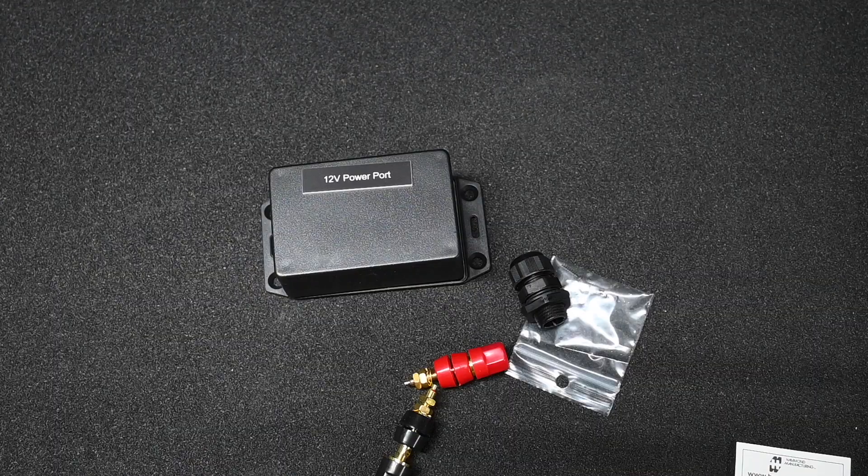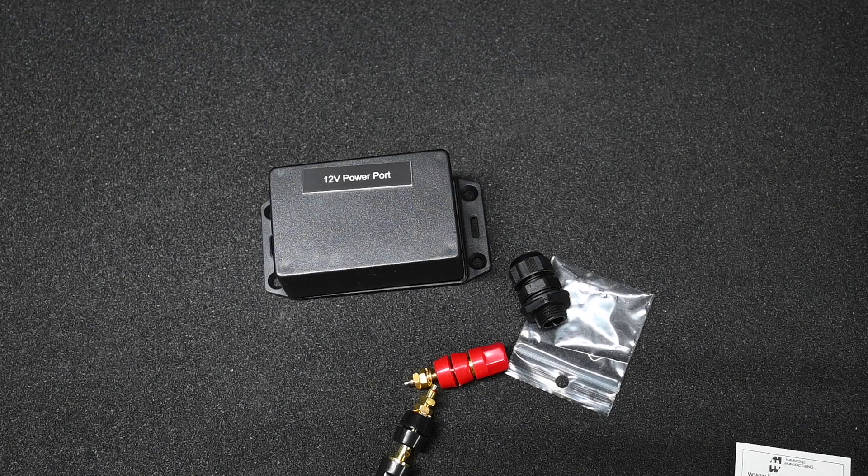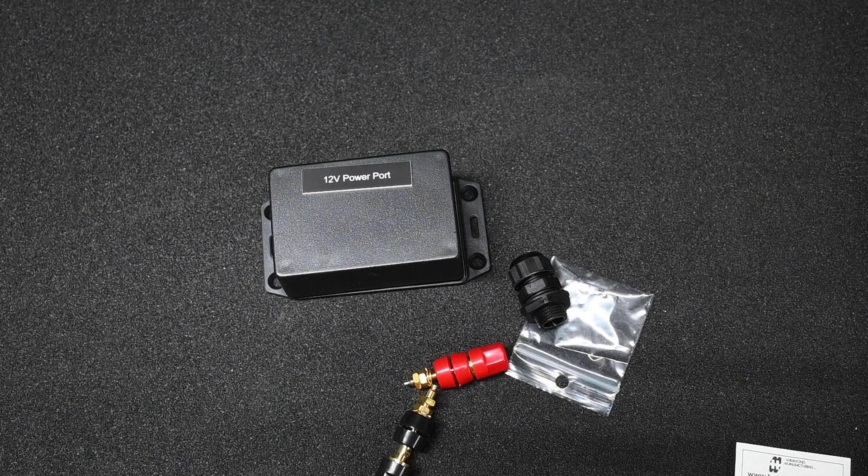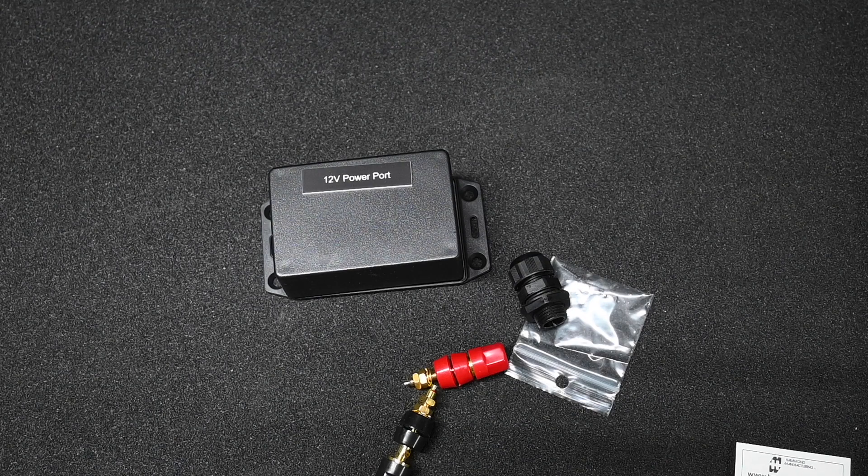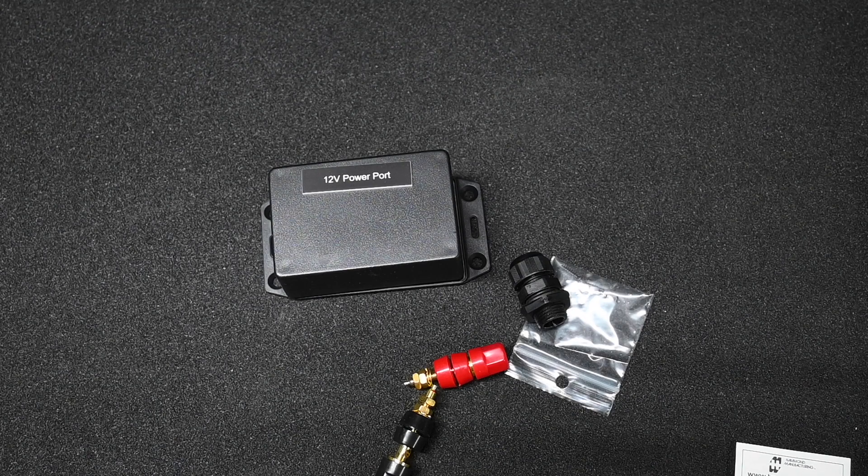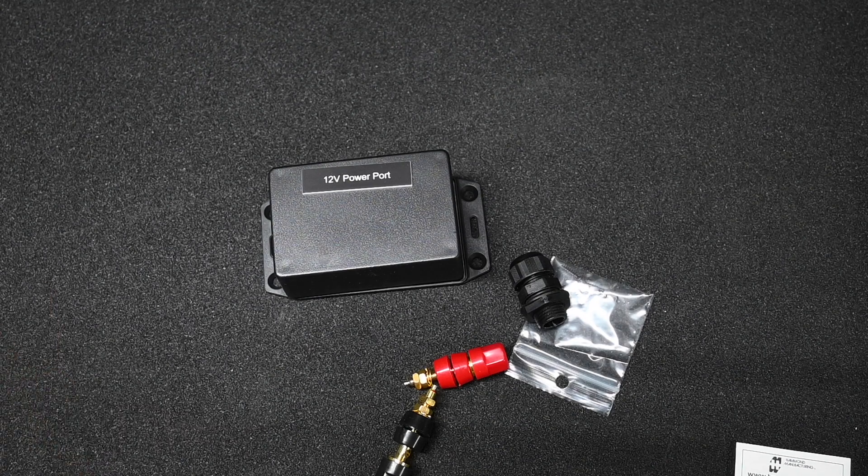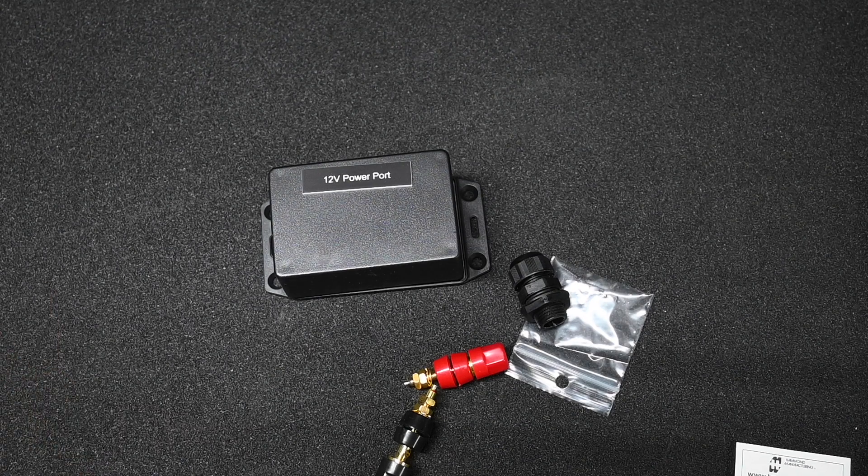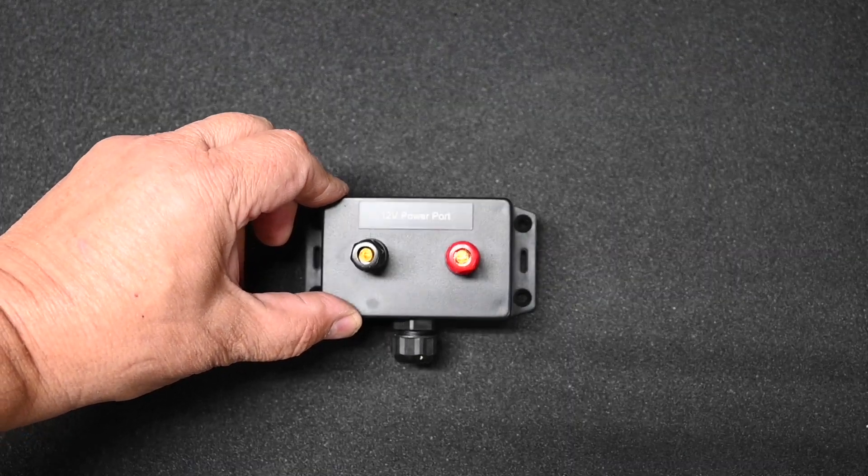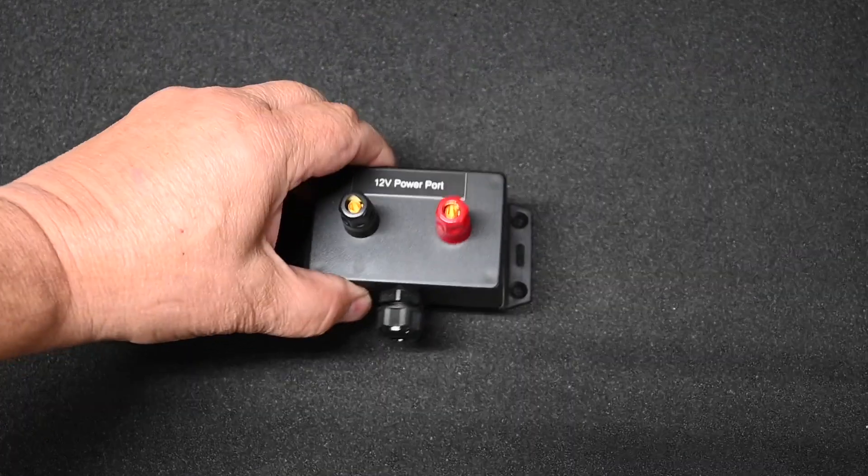And it's a very simple process. I'm not going to make you watch the entire build. I'm just going to do it and show you the result. And this is what the power port looks like when it's done.